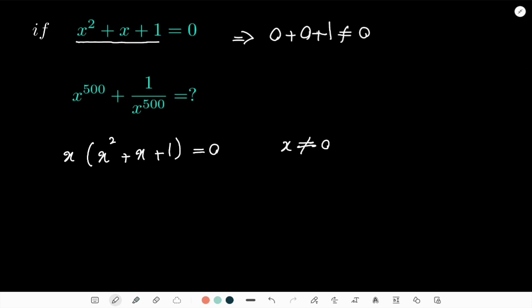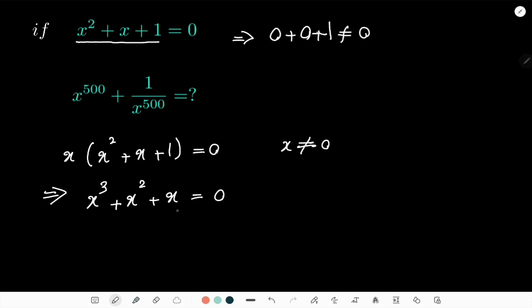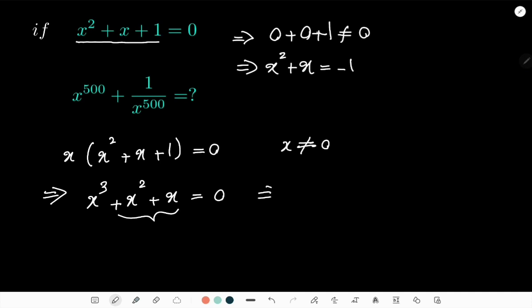Let's see what I get from this. I get x³ + x² + x = 0. If you pay attention to the part x² + x, this is precisely what we have in the condition. So from the condition I can say x² + x = -1. Substituting that in, I get x³ - 1 = 0, or in other words x³ = 1.